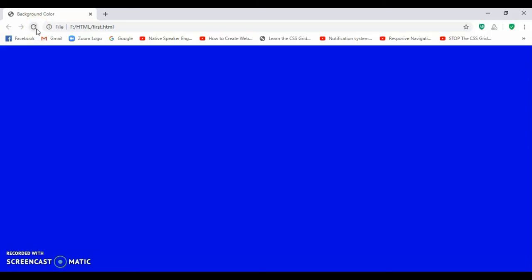In the next video we will learn how we can use the heading tags in our web page. Till then keep watching, keep learning, keep sharing, and subscribe.